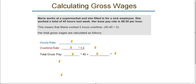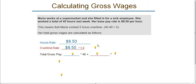Let's look at an example. Maria works at a supermarket and she filled in for a sick employee. She worked a total of 45 hours last week. Her base pay rate is $8.50 per hour. This means that Maria worked 5 hours overtime, because 45 minus the 40-hour work week leaves us with 5 extra hours. Her hourly rate is $8.50. Her overtime rate: we take $8.50 and multiply it by 1.5, which gives us an overtime rate of $12.75.